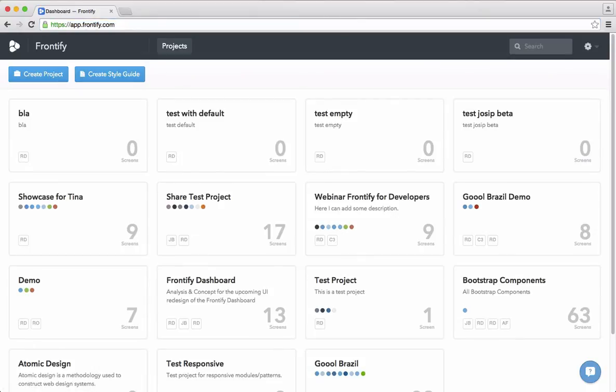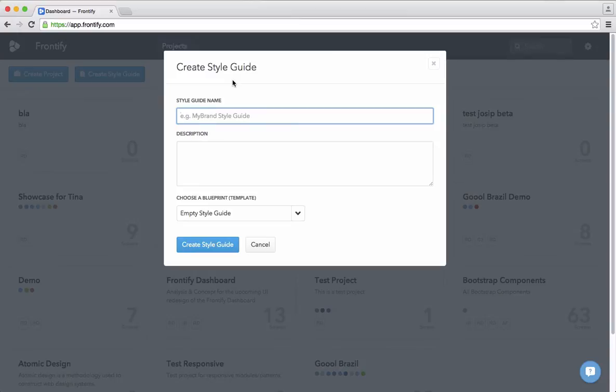Hey guys, welcome to this short tutorial. I want to show you a sneak preview of our new product which is for creating style guides with Frontify. So basically I start a web application and here I have these two buttons. We need this one — 'create style guide' — so you get directly into the new product. I'll showcase this new app with a highlight brand.